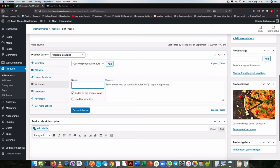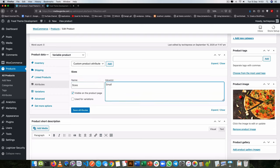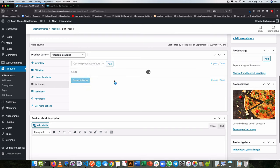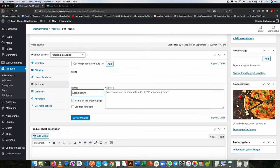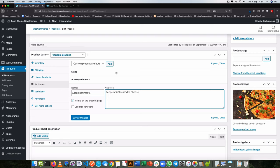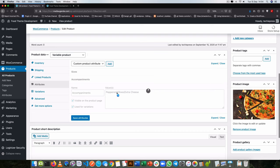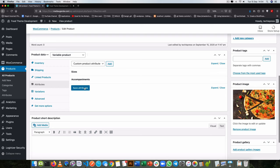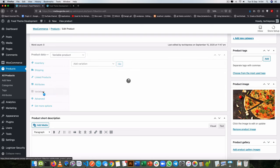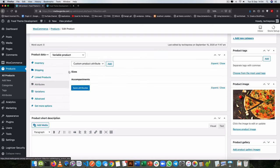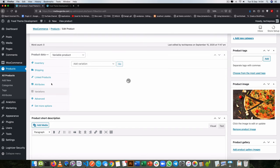So we click Add and I'm going to add sizes. In here I'm going to add small, add a pipe to separate, medium, another pipe to separate, and have large. Then I will tick 'used for variation' because we want to set up the variation and pricing. I'll click Save Attributes. The other attribute I want to add is Accompaniments — for those we're going to have things like pepperoni, olives, extra cheese. Use those, then we'll have variations added. You can have as many variations as you want. After doing this I'm going to click Save Attributes and go to the variations. Since I've already set up the attributes like sizes and accompaniments, the variations should come from what we have here.